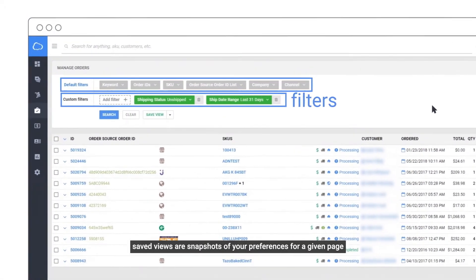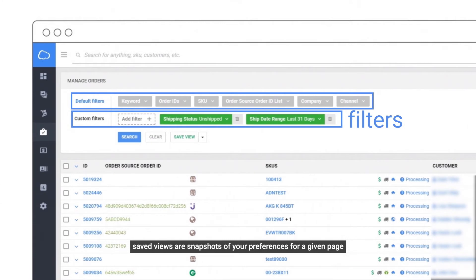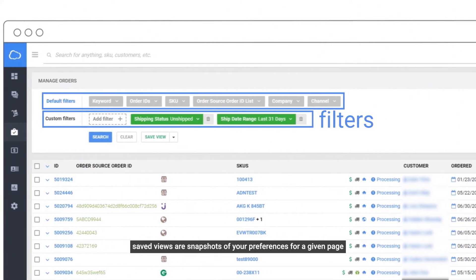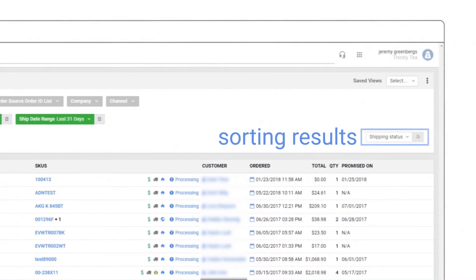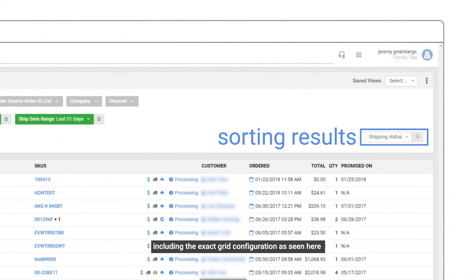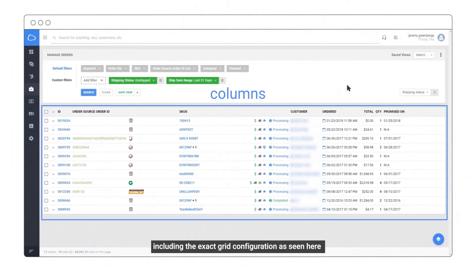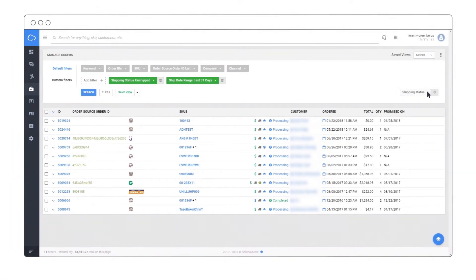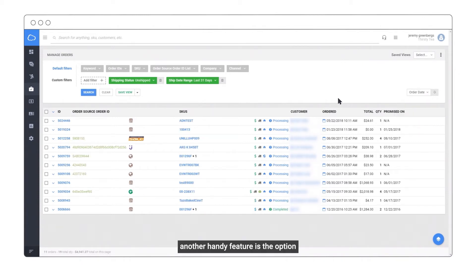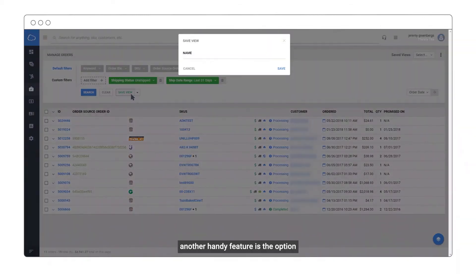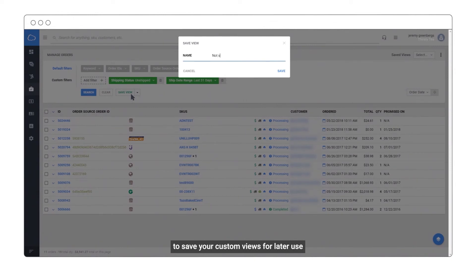Saved views are snapshots of your preferences for a given page, including the exact grid configuration, as shown here. Another handy feature is the option to save your custom views for later use.